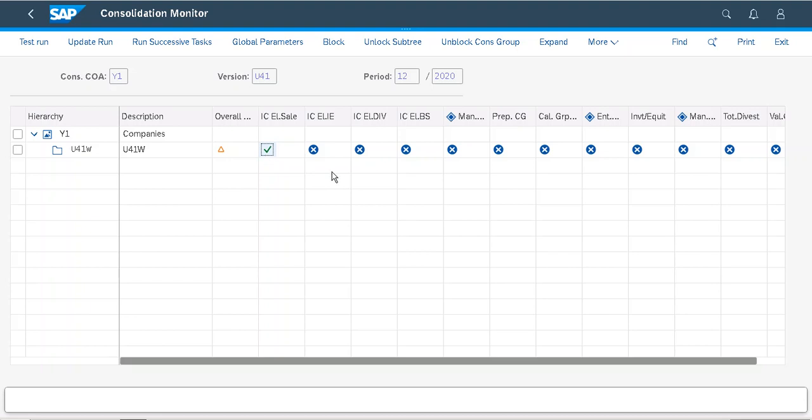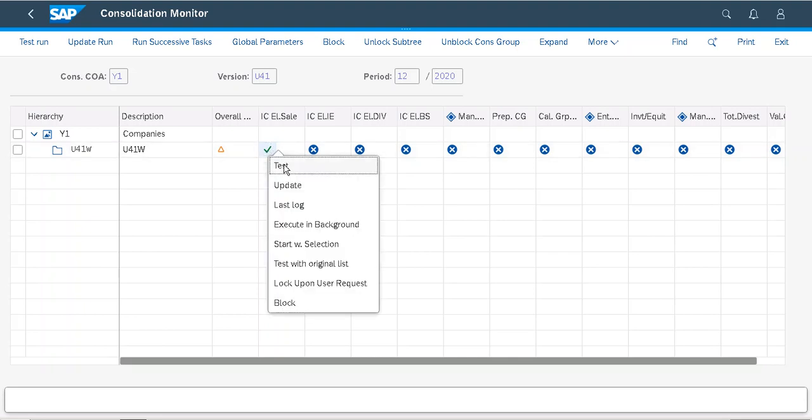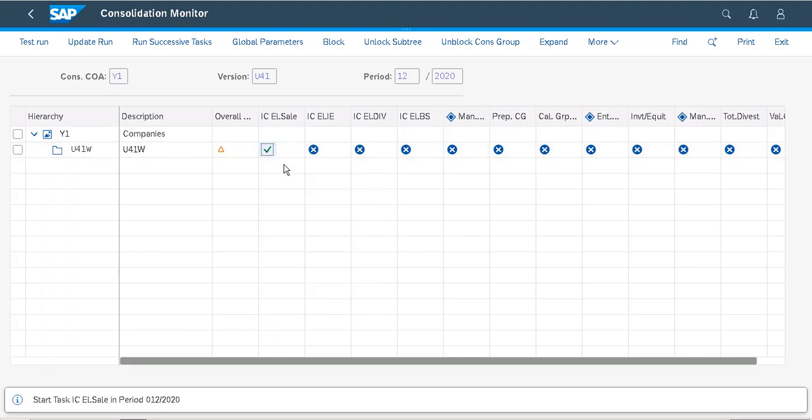This is my data monitor. The first task is intercompany sales elimination. Right click on the intersection of activity and consolidation group. Click on test.